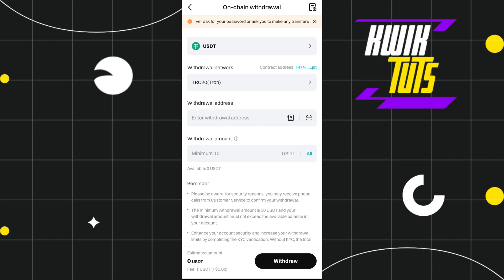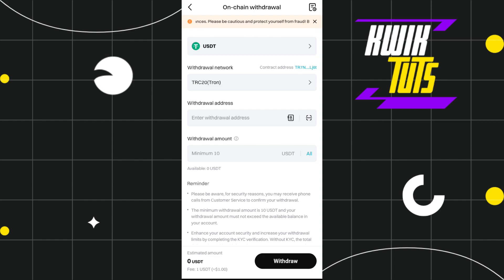Then in the withdrawal amount, you need to enter the amount of USDT that you want to transfer. And then you need to tap on the Withdraw button in the bottom right hand corner of the screen. On the next page...